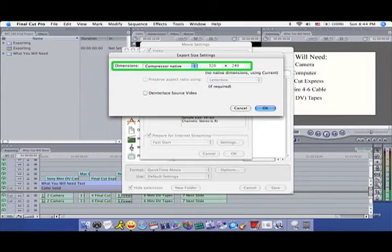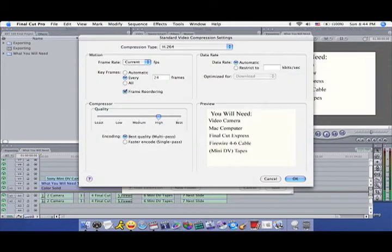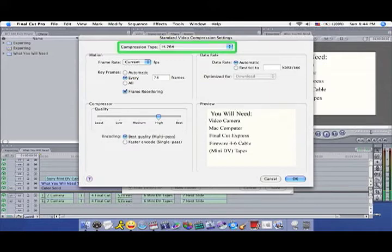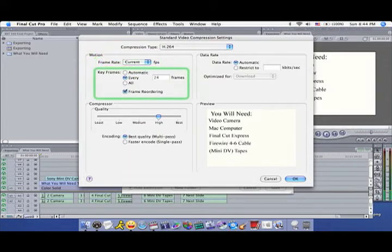Click OK when you're done. Click Settings to open the Compression Settings. Here you can set Compression Type and Quality. There are other options, but for now, set Frame Rate to Current and Keyframes to every 24 frames.